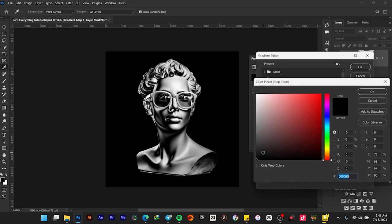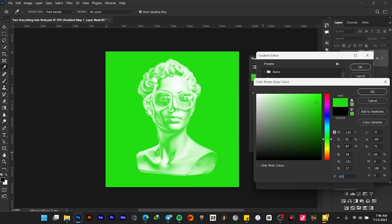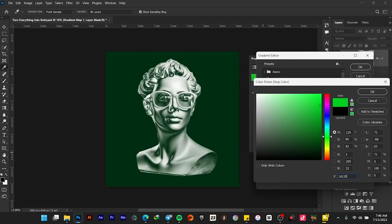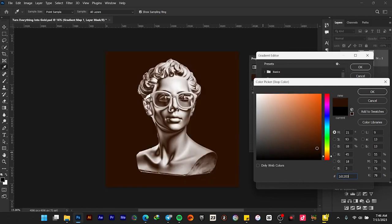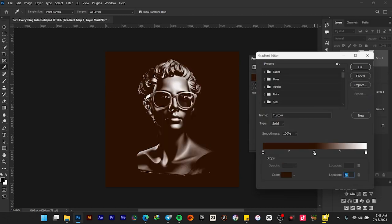Let's edit the first color. With the first color, let's go with the color code of 2D1203. Select okay. Let's create another color in the middle and make sure that the location is 50%.